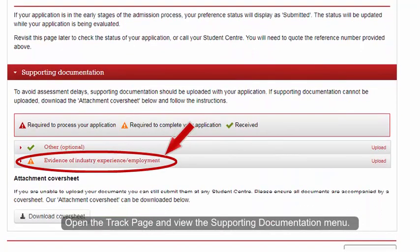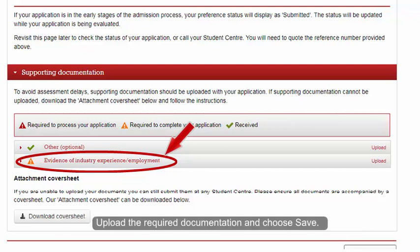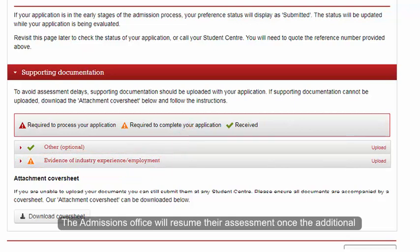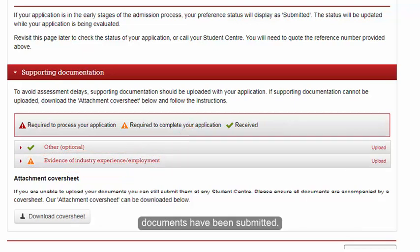Open the Track page and view the Supporting Documentation menu. Upload the required documentation and choose Save. The Admissions Office will resume their assessment once the additional documents have been submitted.